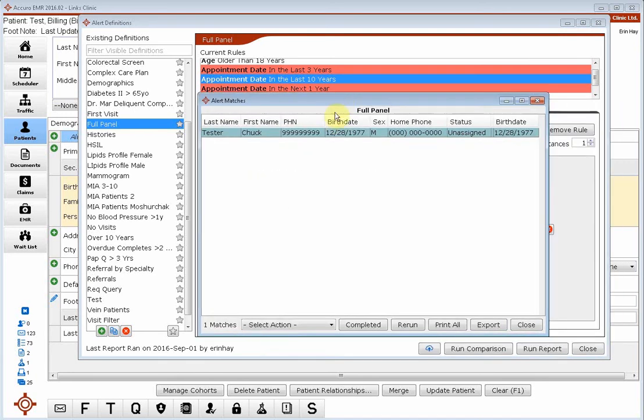And here we go, we've only got one delinquent patient who's still on our panel, but hasn't been in in over three years. And now we can give him a call.